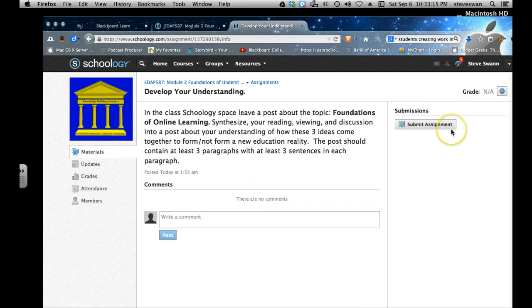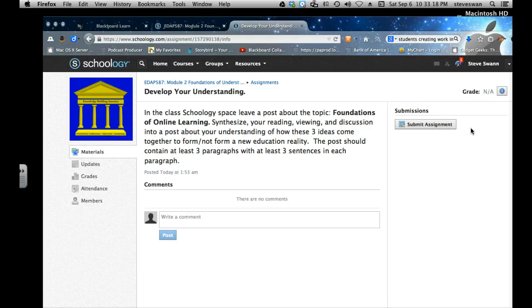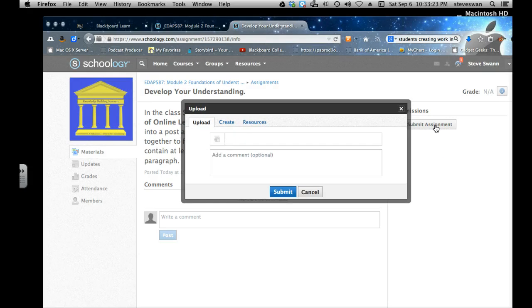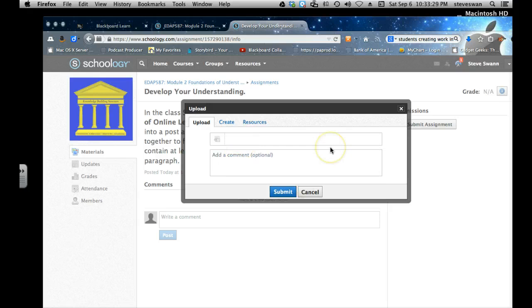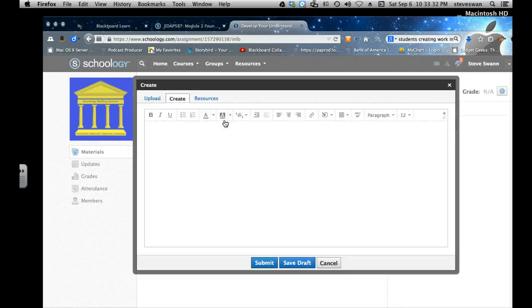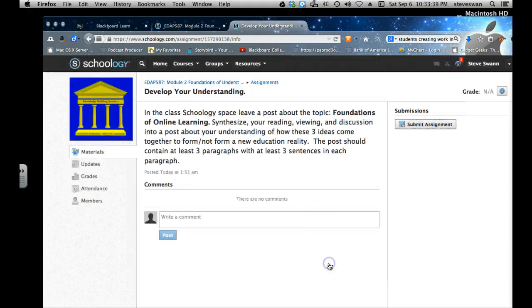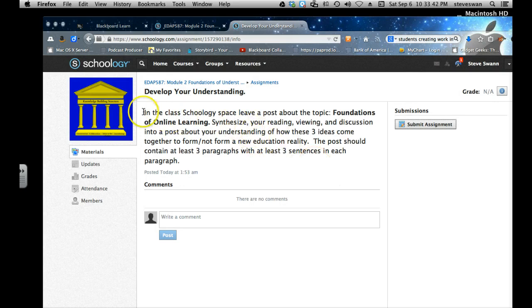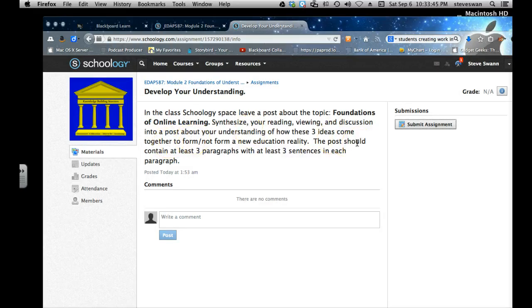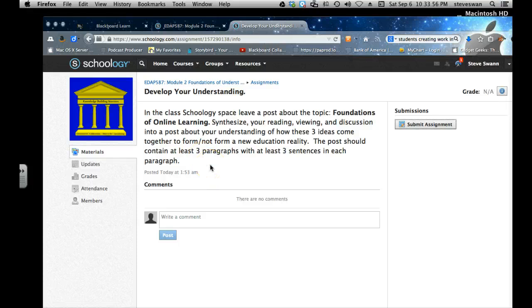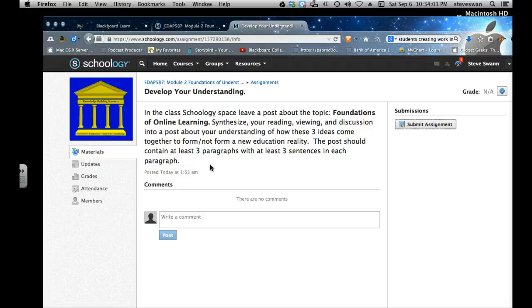You're going to have to do an assignment and I'll show you how this all works in class. It's not a big deal. You basically just click on that where it says submit assignment and you can either do the assignment in another format like you want to do it in Word, that's fine. If you want to create it right here, there you go, there's your basic little word processor. So it's, yeah, this is not difficult. And as you can see, what it says on our assignment is in the class Schoology space: leave a post about the topic foundations of online learning. Synthesize your reading, viewing, and discussions into a post about your understanding about how these three ideas come together to form, or not form, a new education reality. The post should contain at least three paragraphs with at least three sentences in each paragraph.